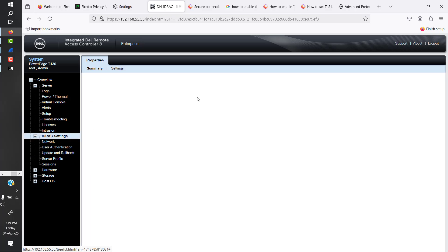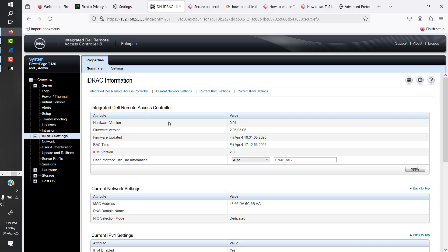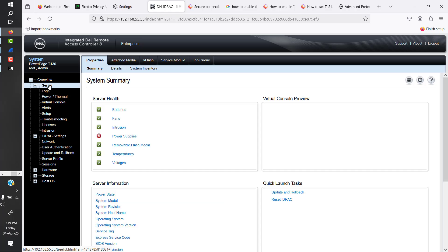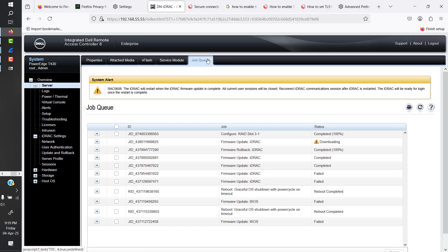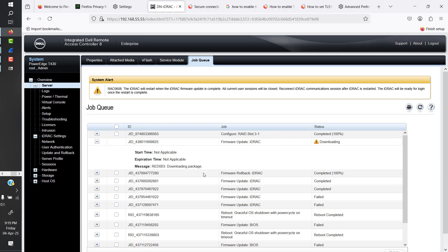Just to be sure, what iDRAC version we are running is 2.05.05.05. So we go into Server and the Job Queue. And here it's showing as downloading. So it'll take some time.